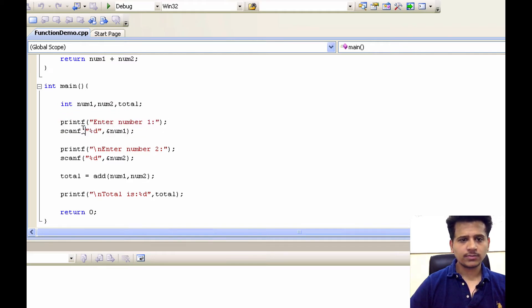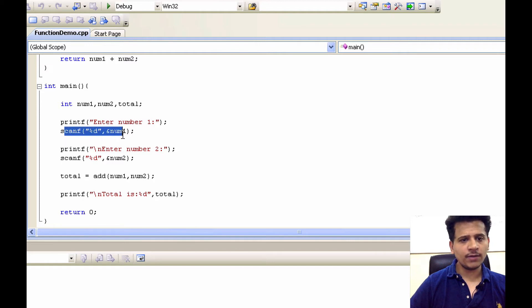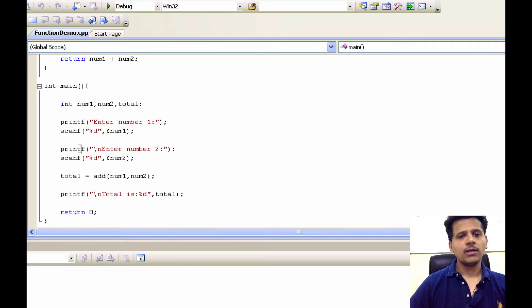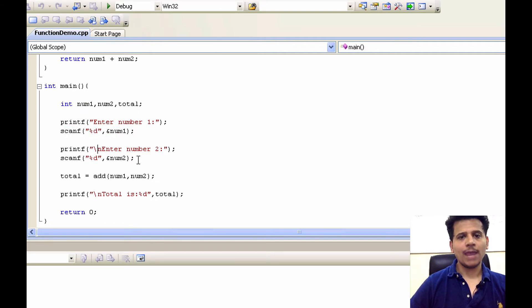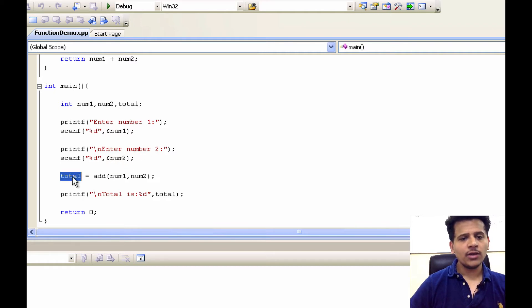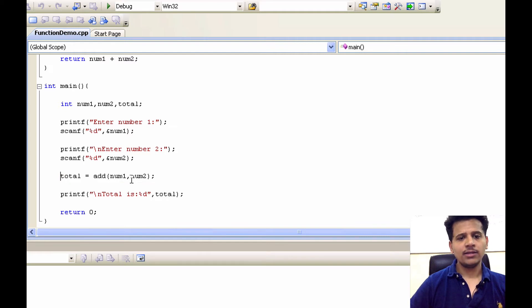Then user will enter number 1 and it will be stored in num1 which we have declared here. After that we are printing on a screen, enter the num2 and we are saving the value entered by the user into the num2. After that we are using total equals add num1, num2.